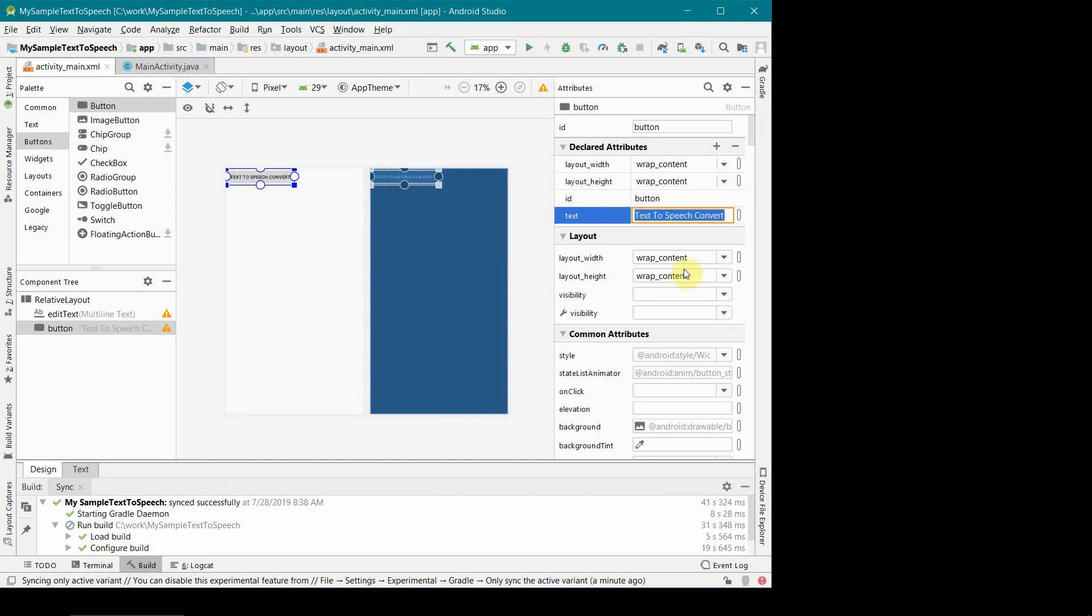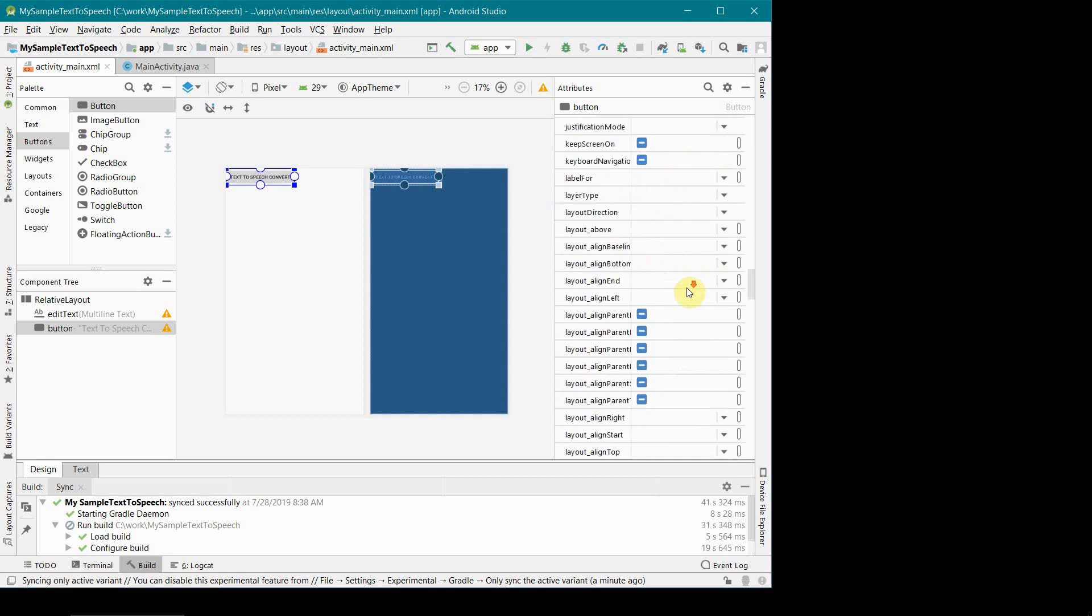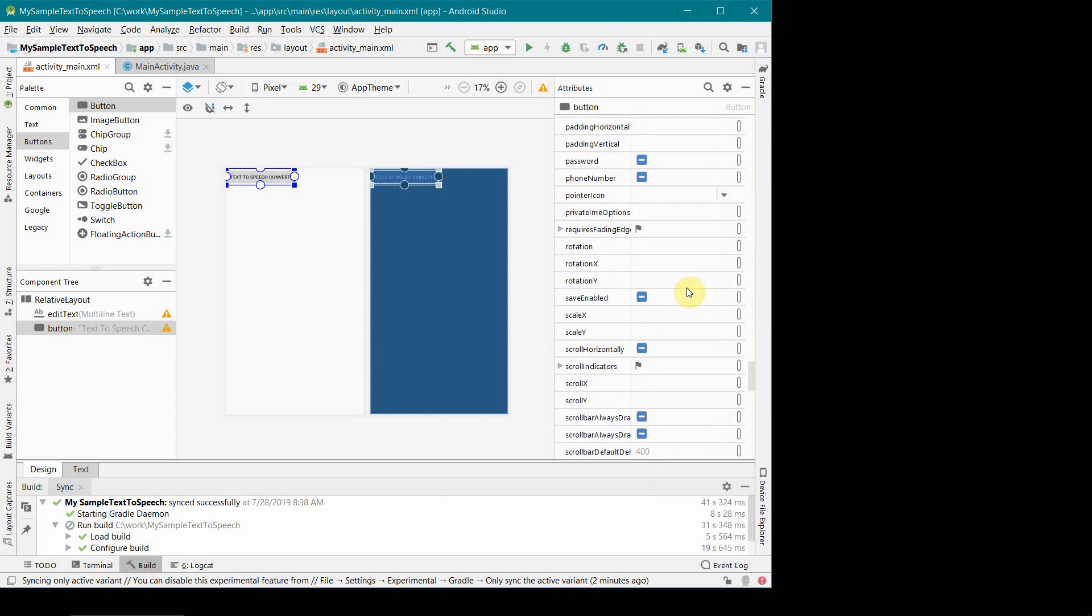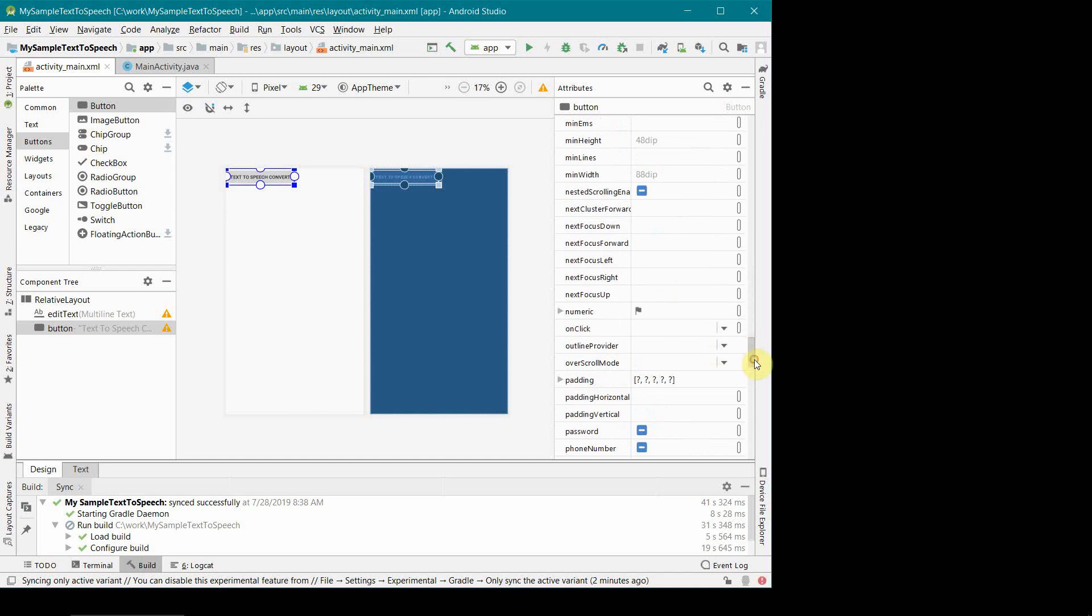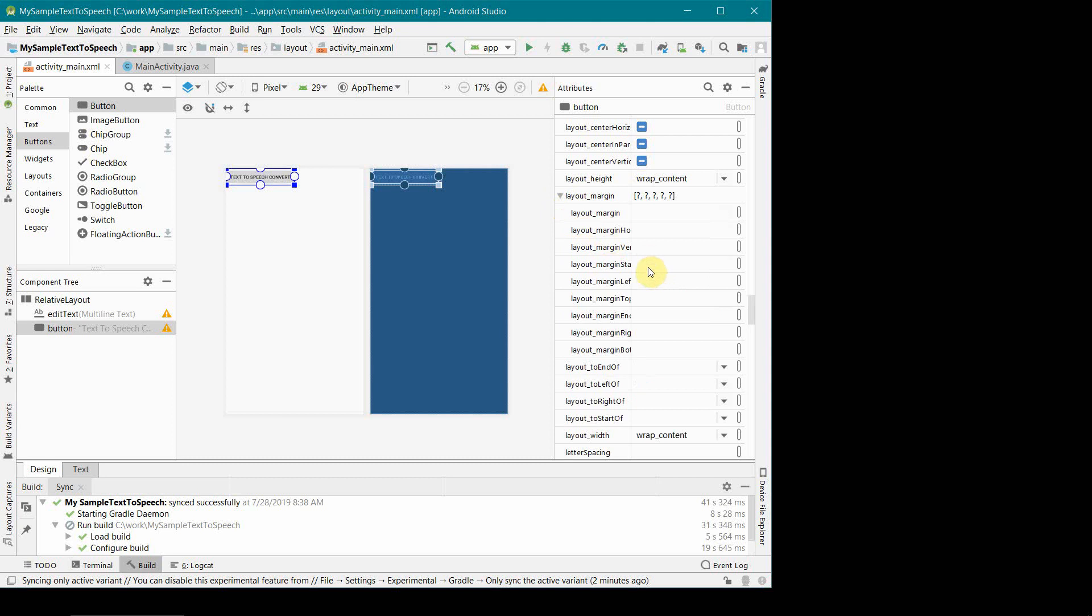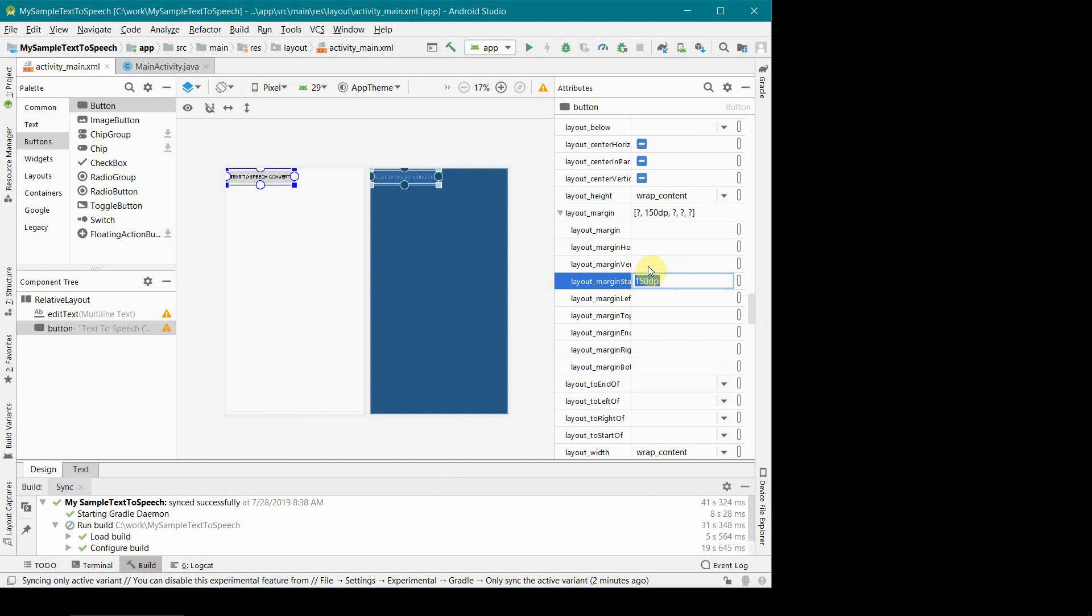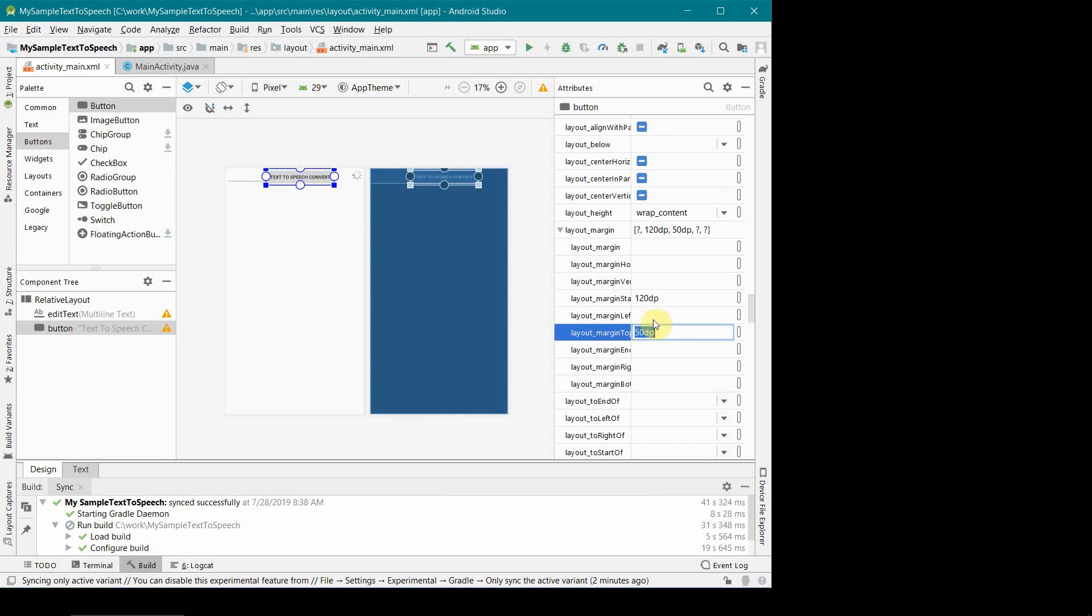Once done that, I'll move the button out to a little bit in the middle. For that I'll have to change the layout margin from the start, that is from the left hand side, I'll put around 120 dp and from top I'll put it around 60 dp. Perfect.